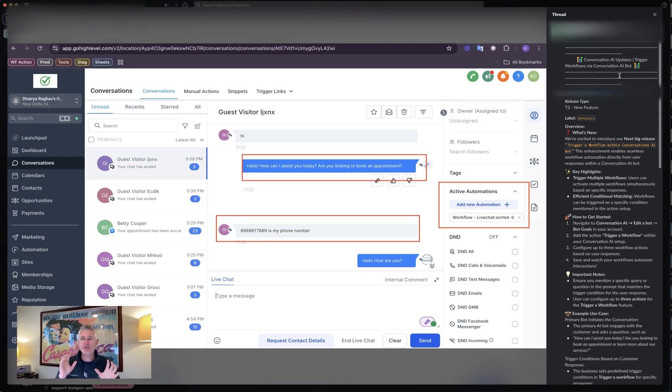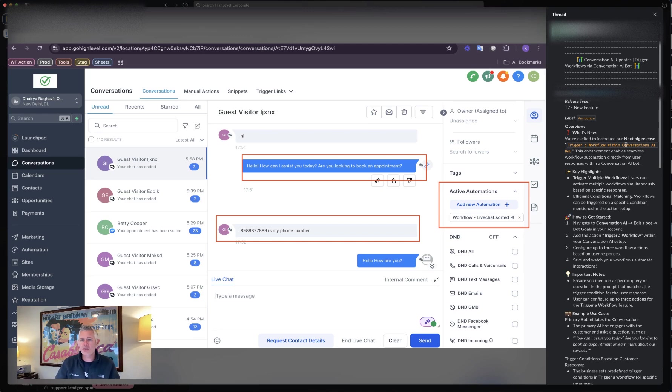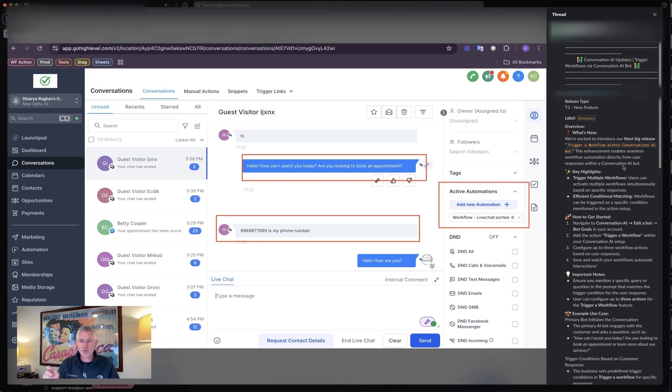What you can do is trigger a workflow via the Conversation AI bot. Let's walk through this real quick. The enhancement enables seamless workflow automation directly from user responses within a Conversation AI bot.